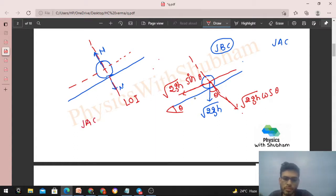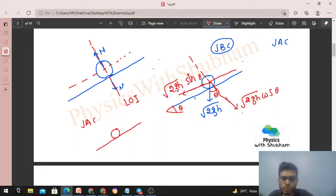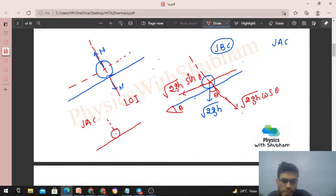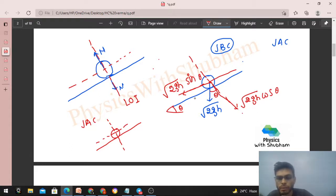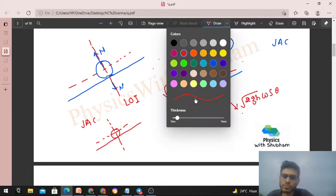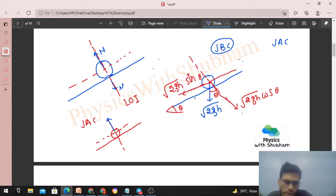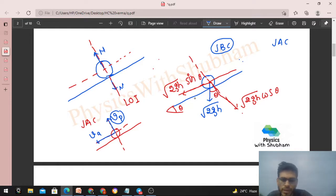Just after collision, we don't know the angle or speed of the ball, so we assume and find the components. We assume VP as the velocity component perpendicular to the plane (along the line of impulse) and VA as the component along the plane after the collision.